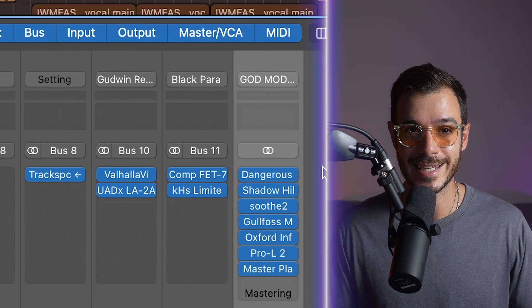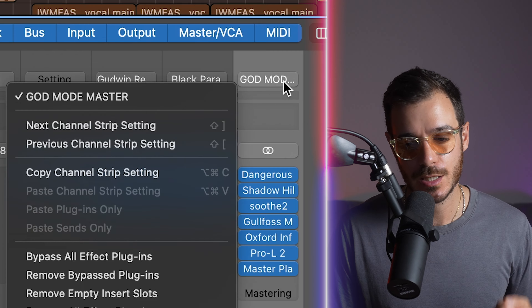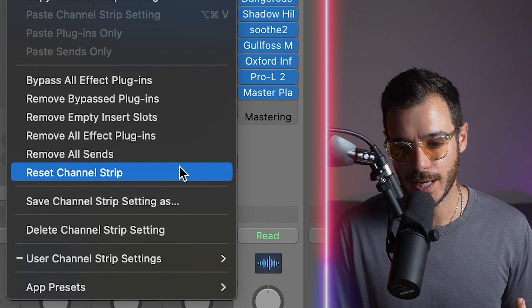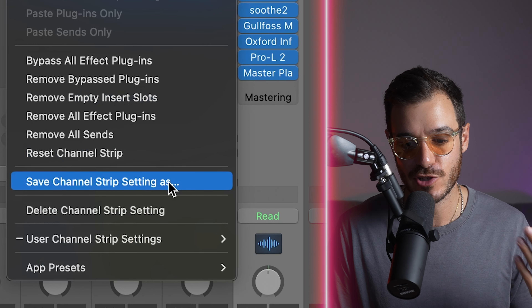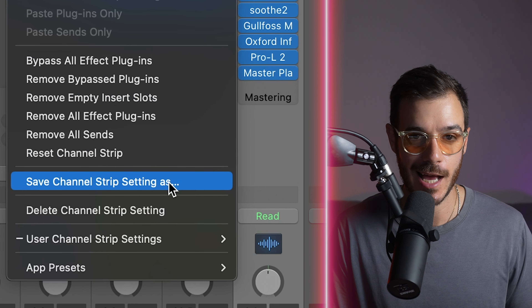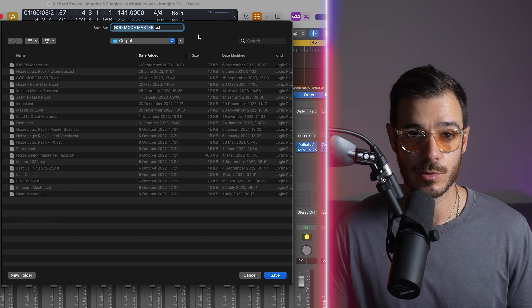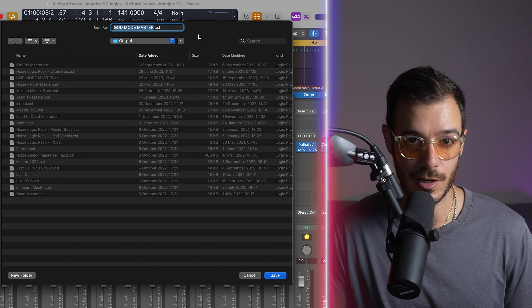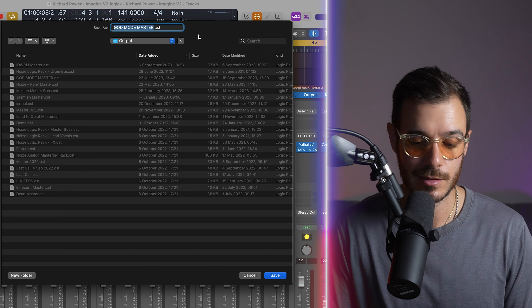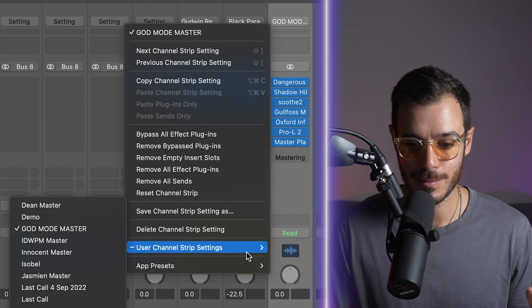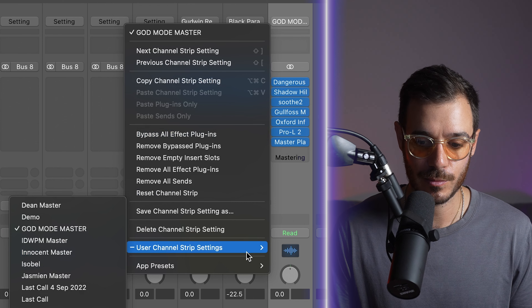Another tip for saving time: if you have a bunch of effects or plugins that you use regularly in a certain order, click on that menu button above the channel strip and go to save channel strip setting as. Here you can name and save the sequence of effects you like to use most, and access them anytime from the user channel strip settings.